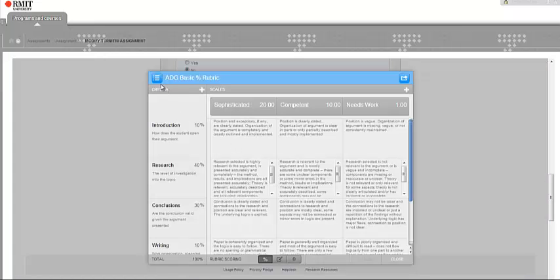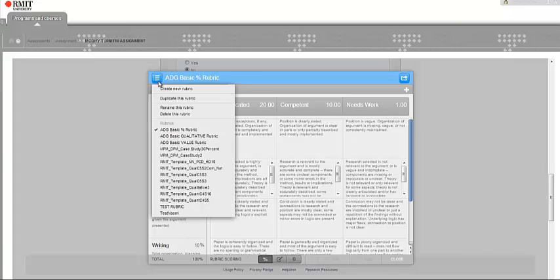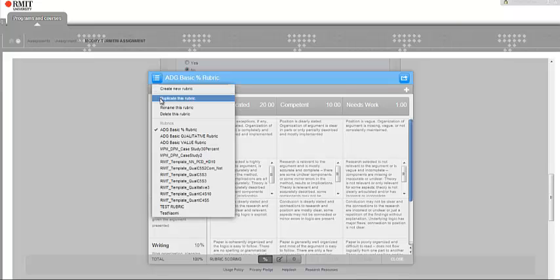Once I've got it open, I can do a range of things like create an entirely new rubric, which will give you a complete blank screen so you can fill in from scratch, or you can duplicate this rubric. Quite often when you've got a rubric, you just want to modify it a little bit to reflect your new assignment. So let's duplicate this rubric.